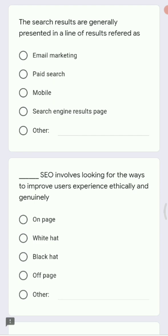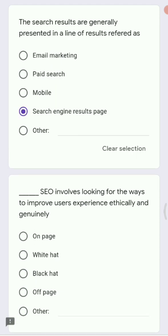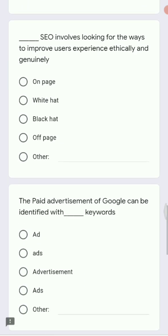Next: search results are generally presented in a line of results referred to as dash. When you open Google Chrome and type something — like searching for a laptop or a car — and click the search button, the page that appears showing all the results is called the search engine result page (SERP). The correct answer is search engine result page.